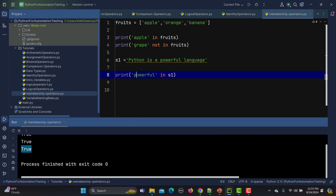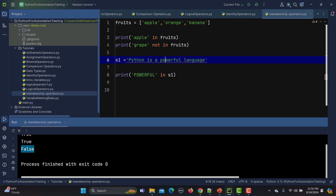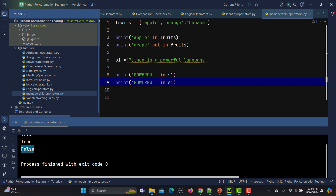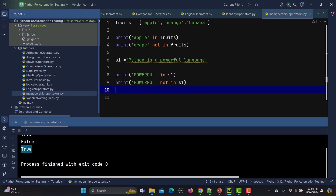If I type 'Power' with a capital P, it will return false because Python is a case-sensitive language — 'Power' with a capital is different from 'powerful' in lowercase. And if I say `not in s1` for that capitalized version, it returns true because that form is not present in the string.